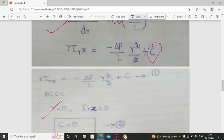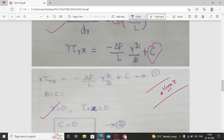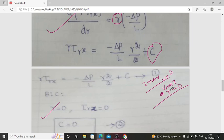Boundary condition: at R = 0, τ_Rx = 0. At the center of the pipe, velocity is maximum and shear stress is minimum — taken as zero. At the wall, velocity is minimum (zero) and shear stress is maximum. Substituting R = 0 and τ_Rx = 0 into the first expression: both the left-hand side and the R²/2 term become zero, so the integration constant C = 0.